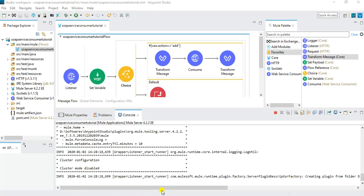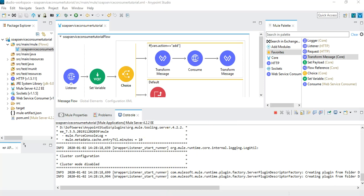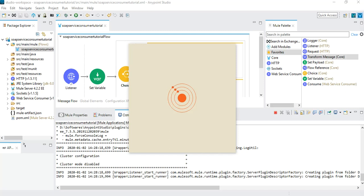As an added exercise, after watching this tutorial you can extend it by adding other operations such as multiply or any other operation available in the same WSDL, or even use a different WSDL. You'll find it quite convenient and easy to implement any message flow in MuleSoft Anypoint Studio to consume SOAP web services.